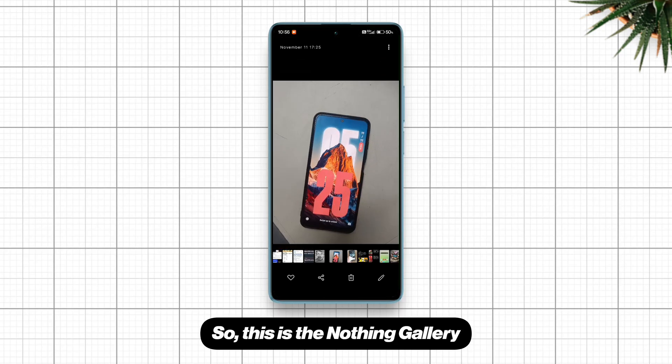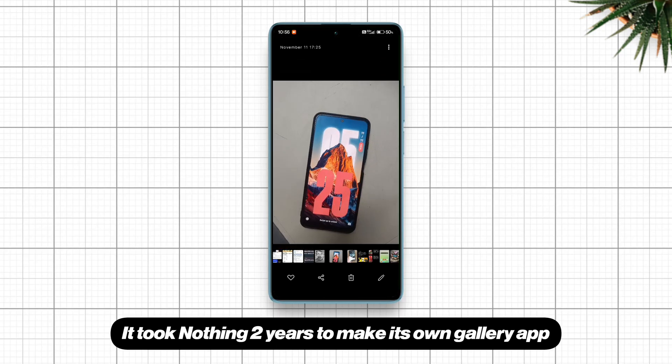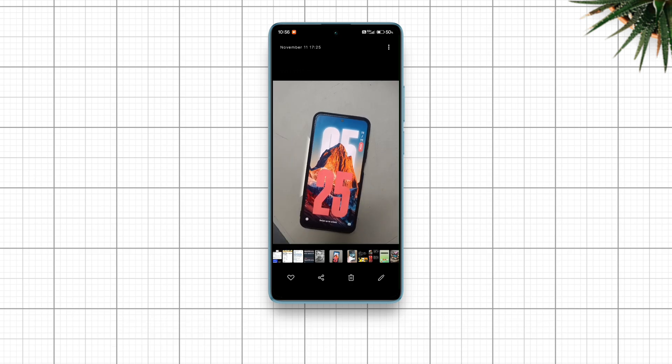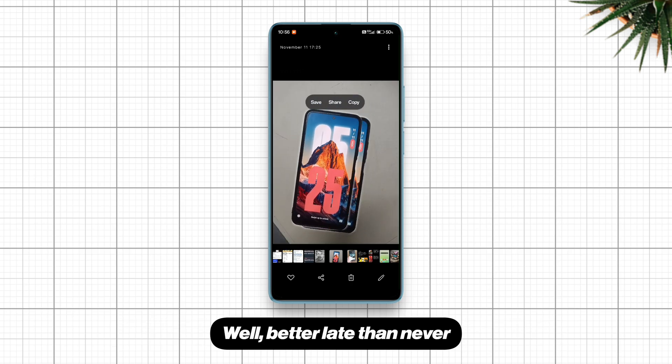So this is the Nothing Gallery. It took Nothing two years to make its own gallery app. Well, better late than never.